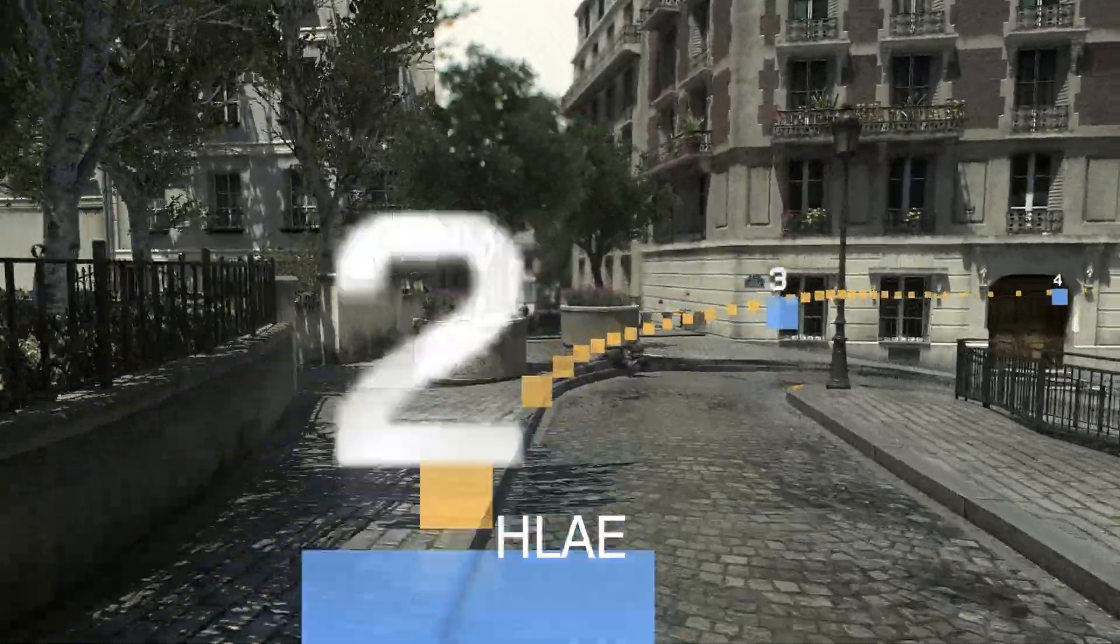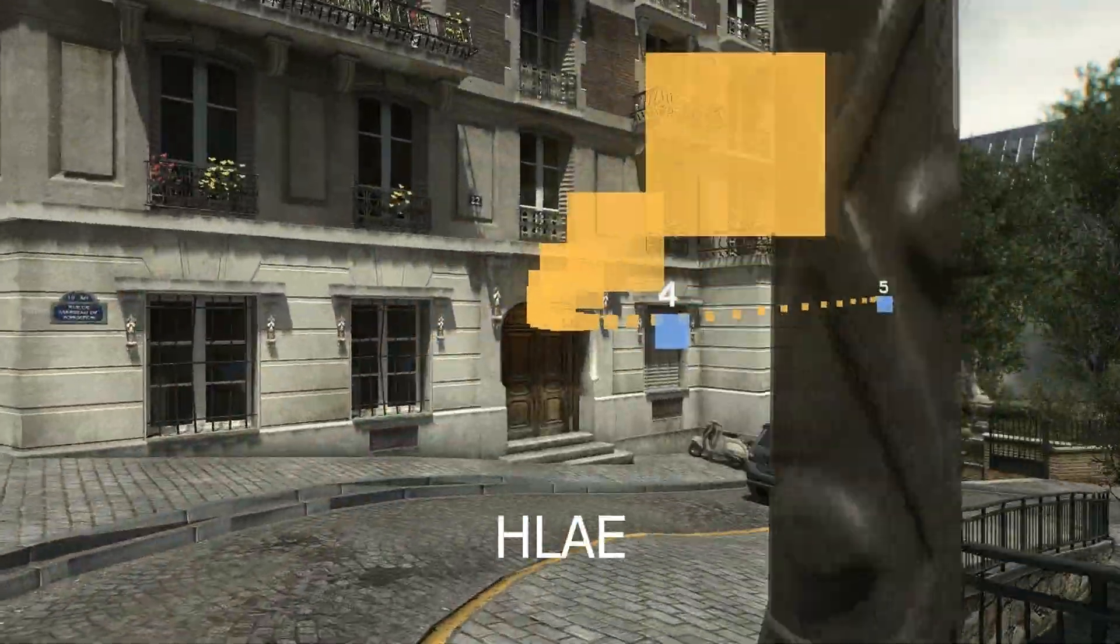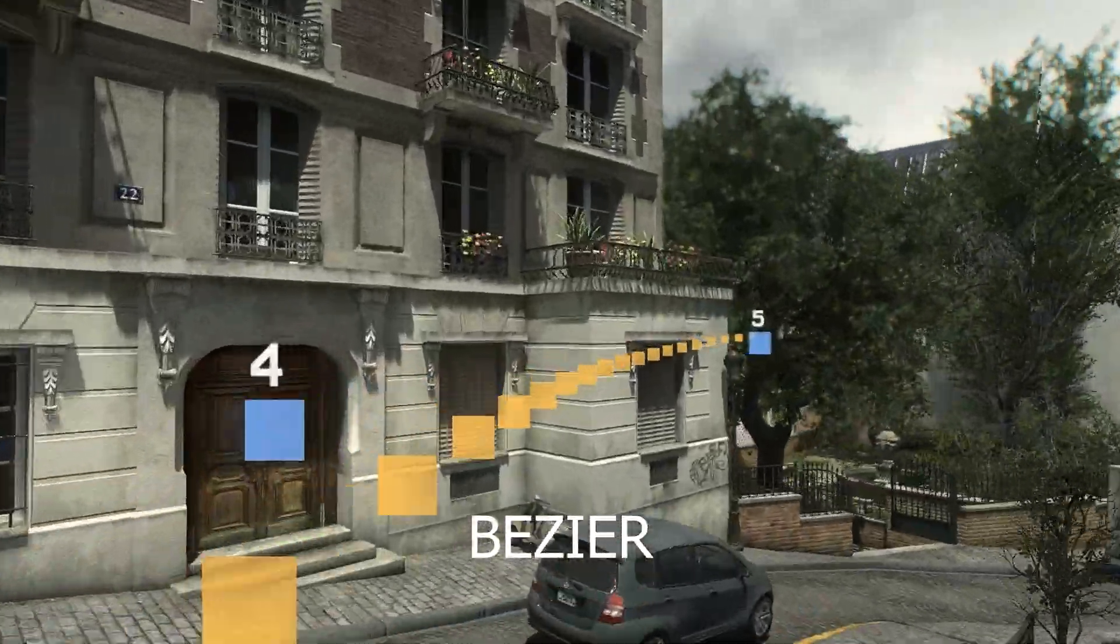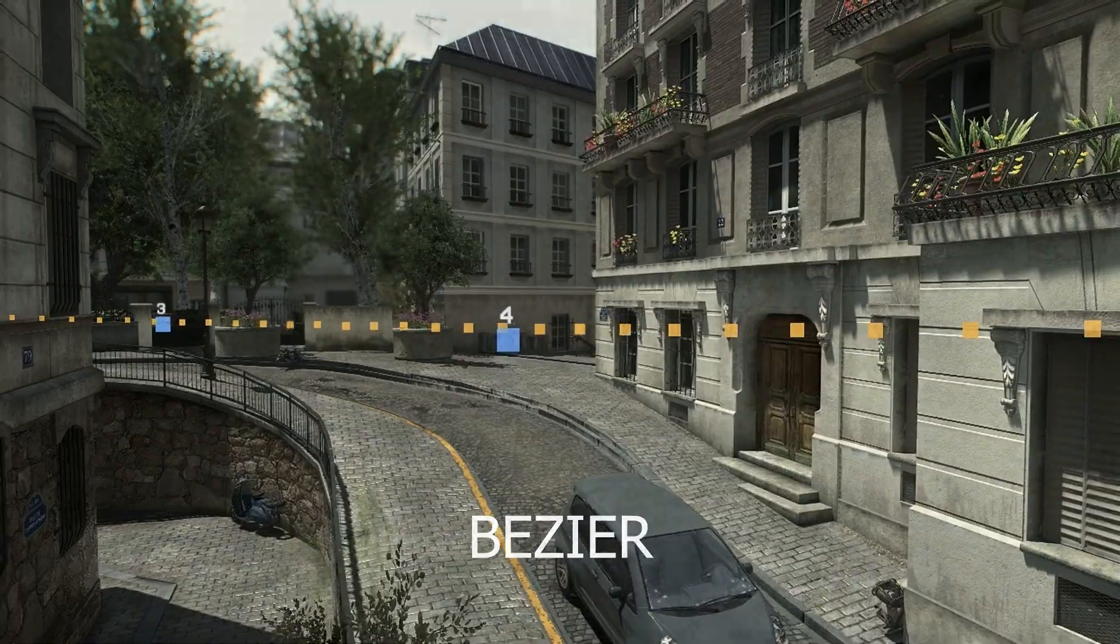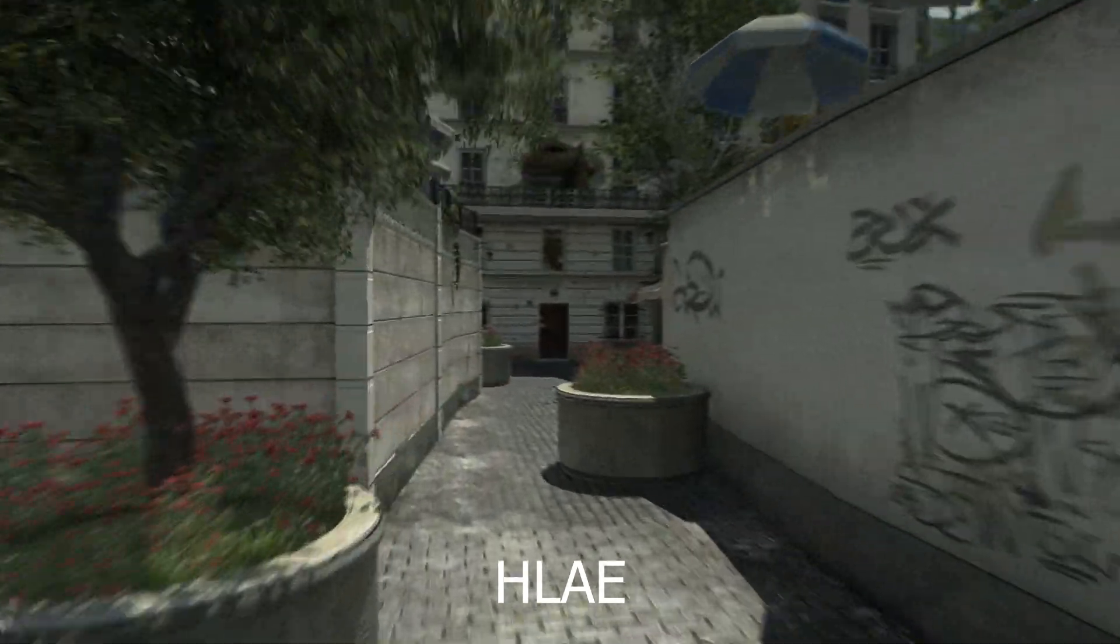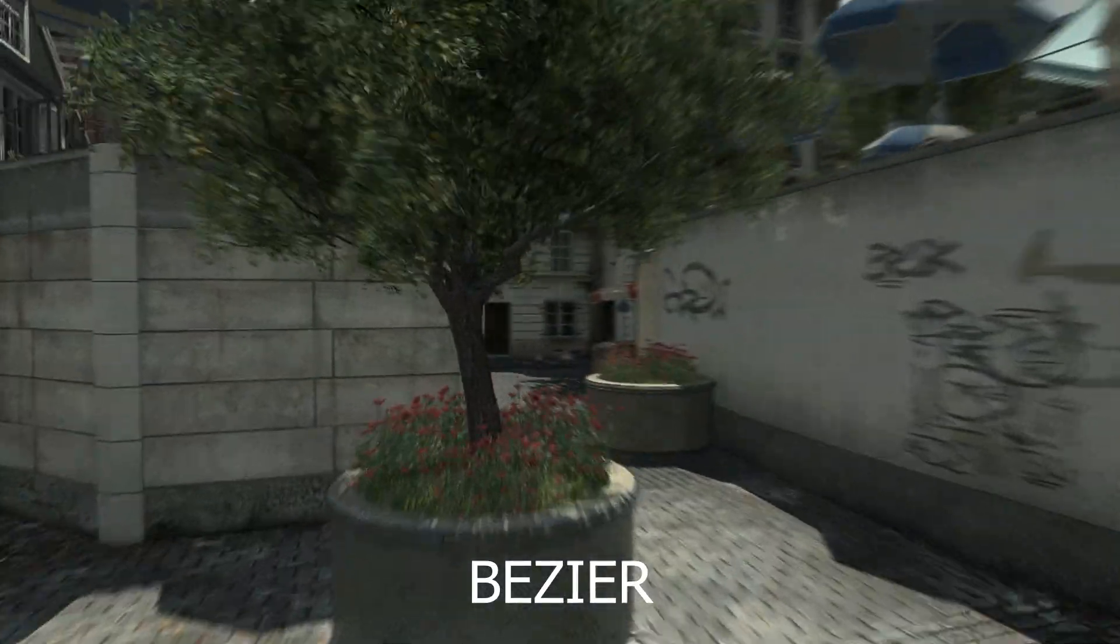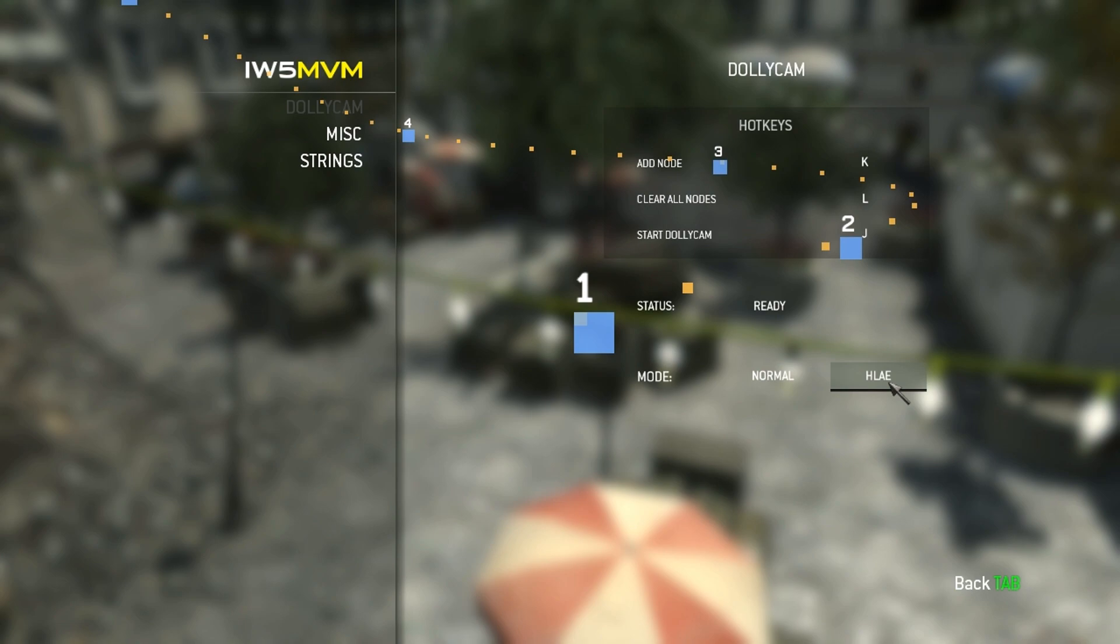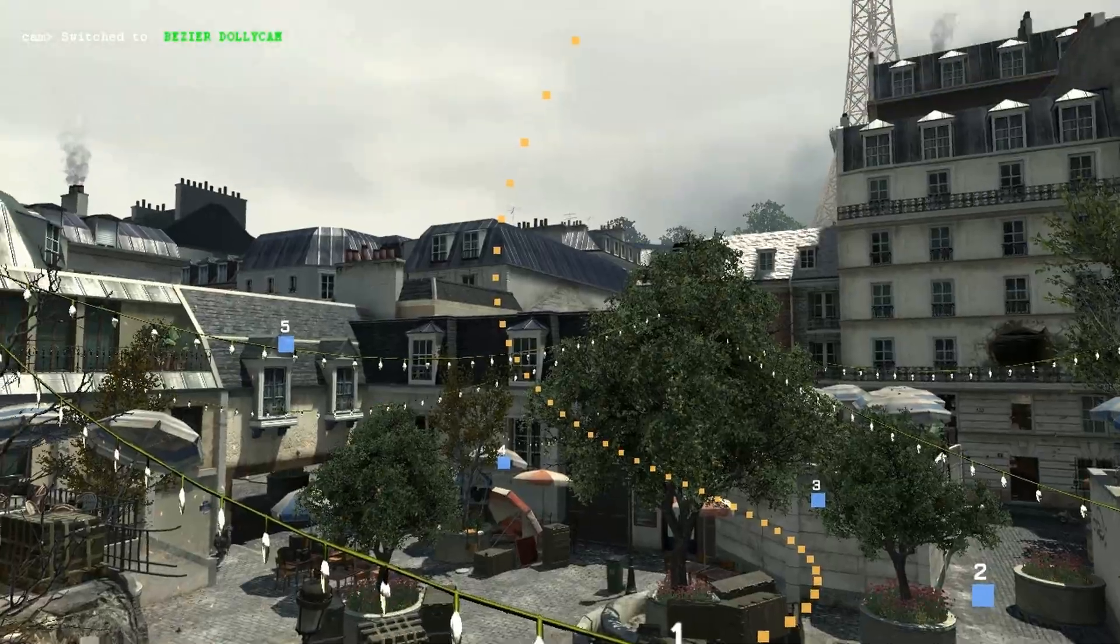There are two interpolation modes available in the release version of the client: one being the usual HLAE camera path, and the other one being a simple Bezier curve which may be smoother in some scenarios. You can switch between the two by clicking the button in the dollycam menu.